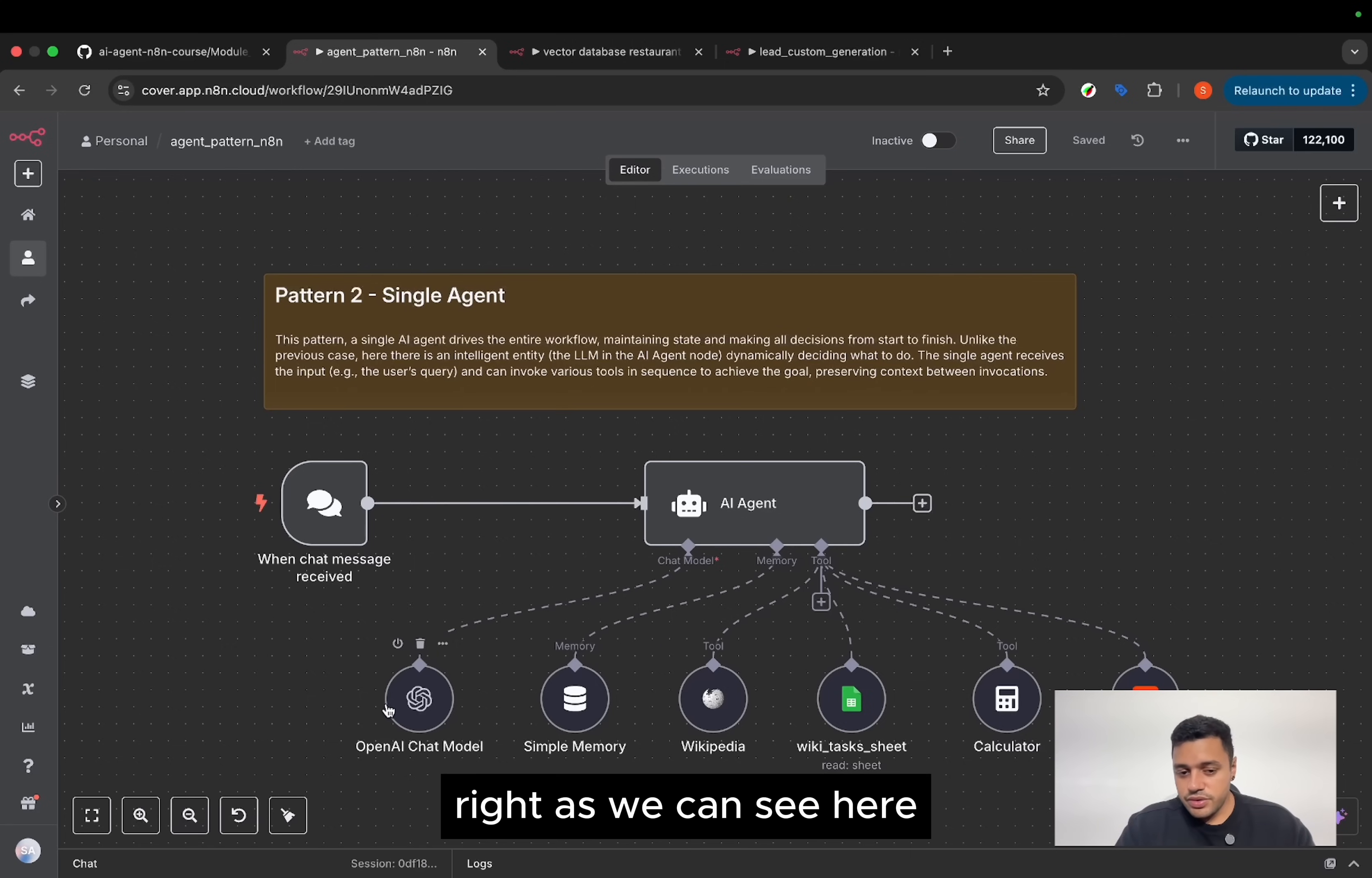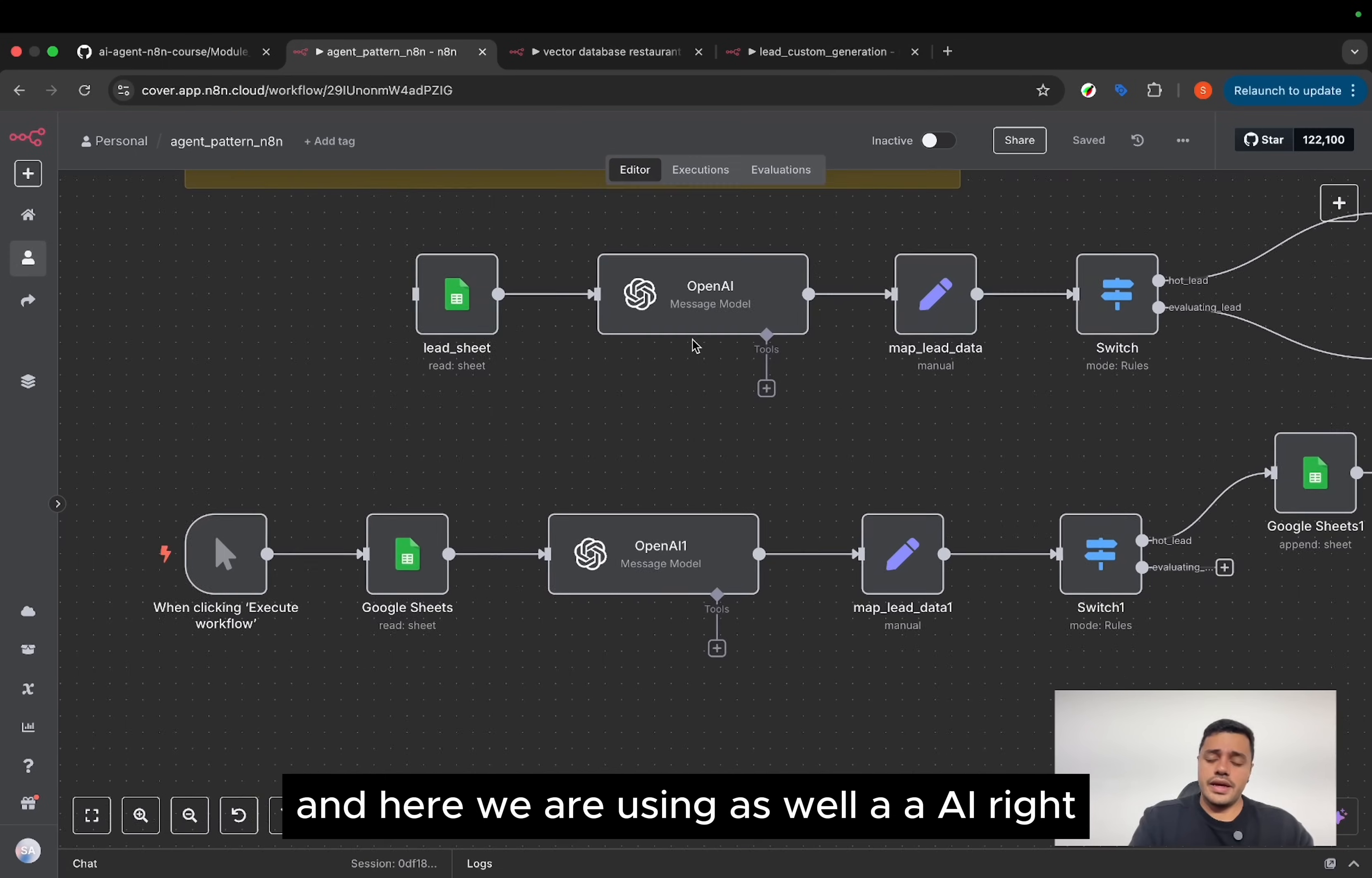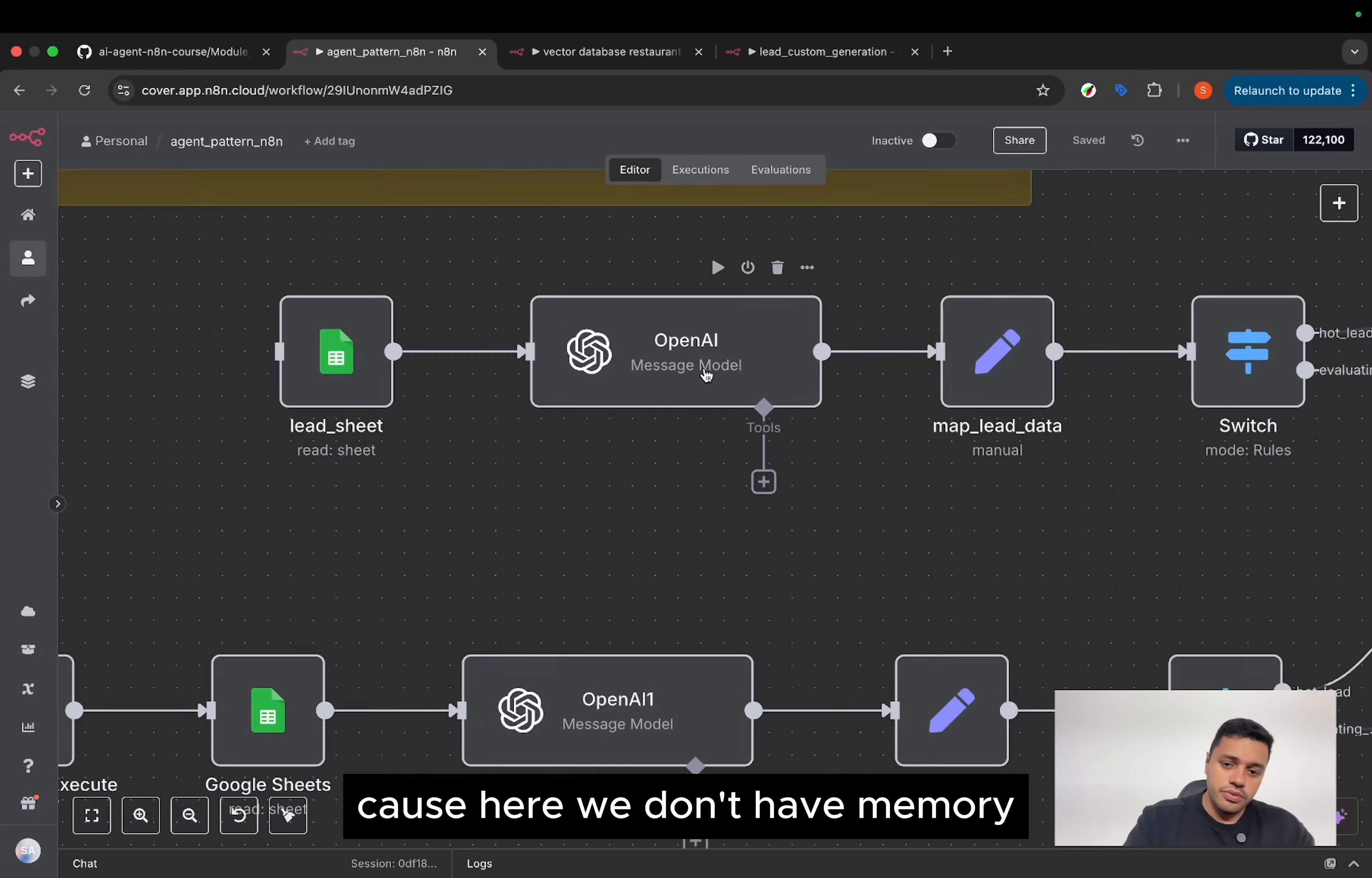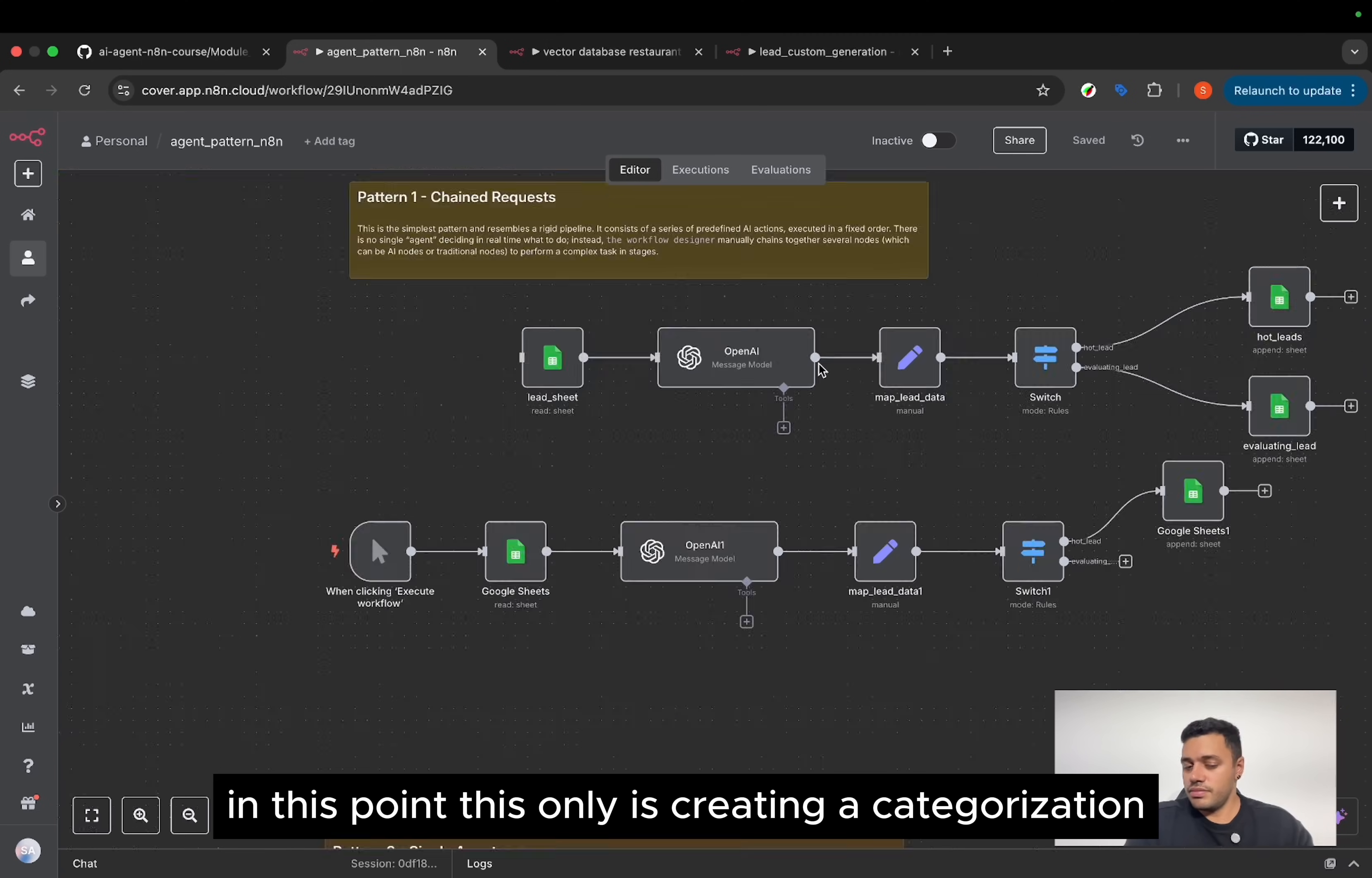As we can see here, we are using an OpenAI model based on an AI agent. And here, we are using as well an AI, right? But here is an automation, because here we don't have memory, and I haven't assigned tools. In this point, this only is creating a categorization.